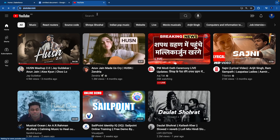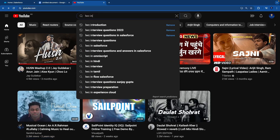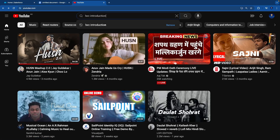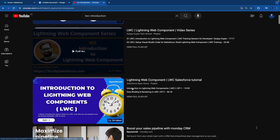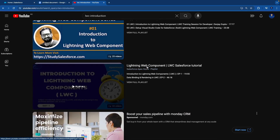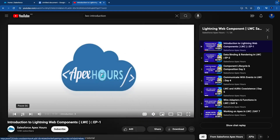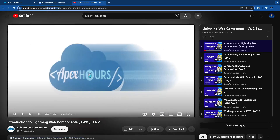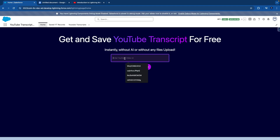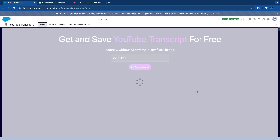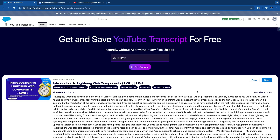Let's test this. I'll go to YouTube and type 'LWC intro production' — it gives me this result from ApexHours, a quite famous channel. I'll copy the ID of the video, come back to my app, paste the ID, and hit the button.